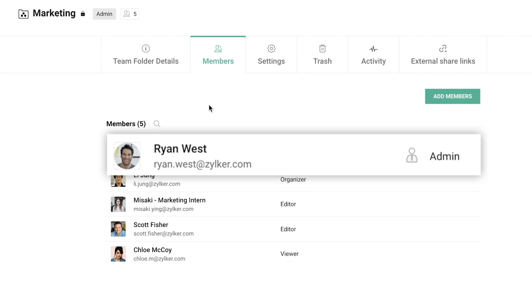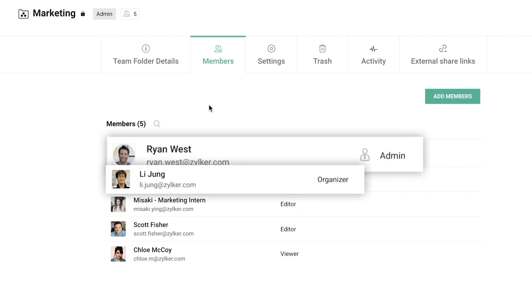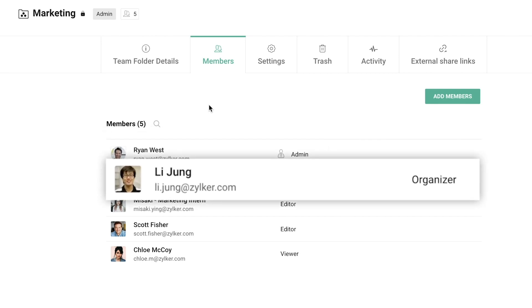An Organizer can add new members to the team folder but cannot assign the Admin role. He or she can also add, edit, rename, move and share the files and folders.